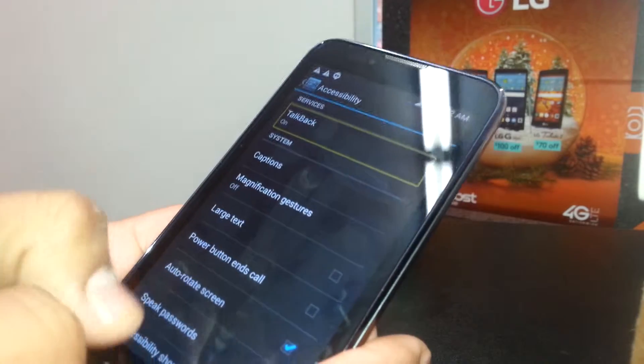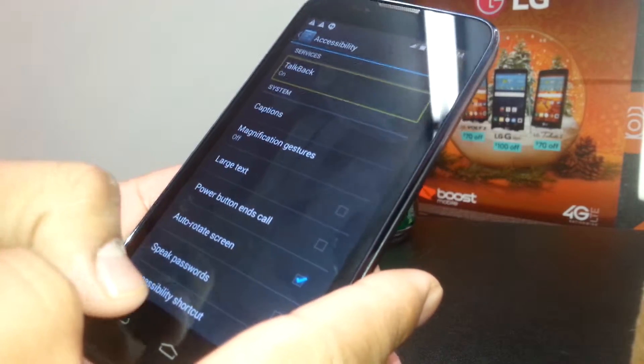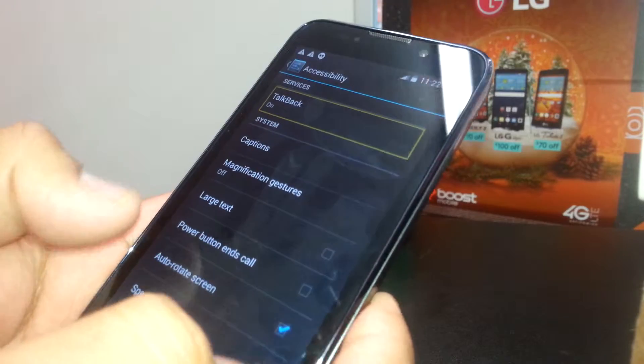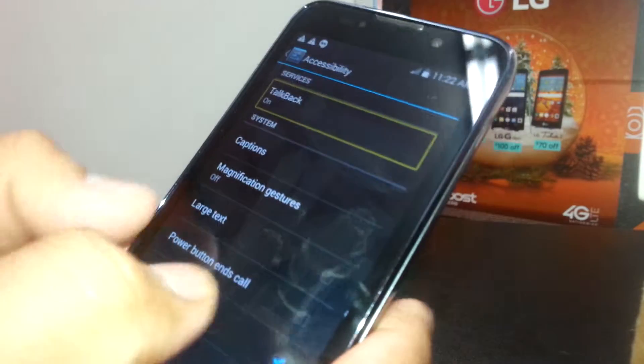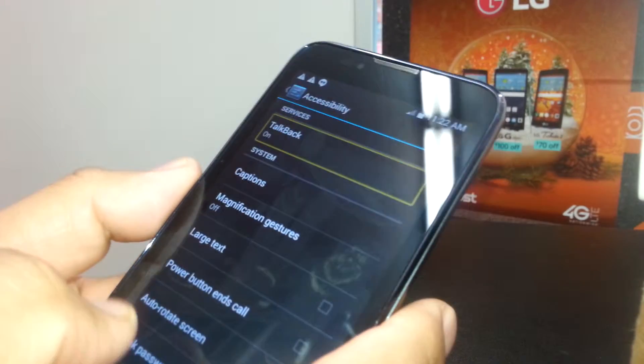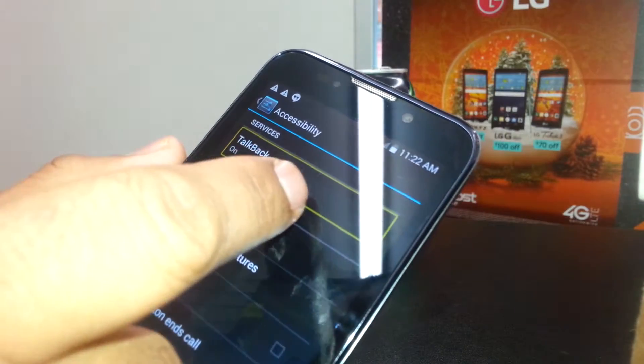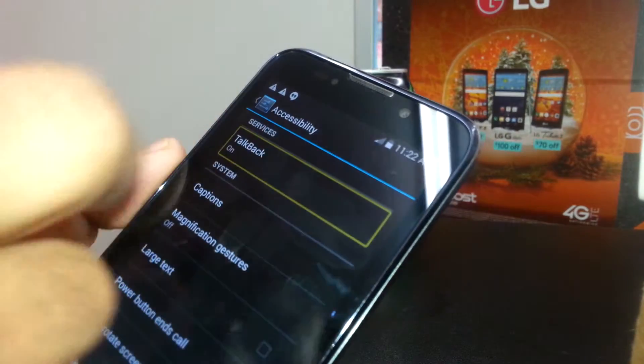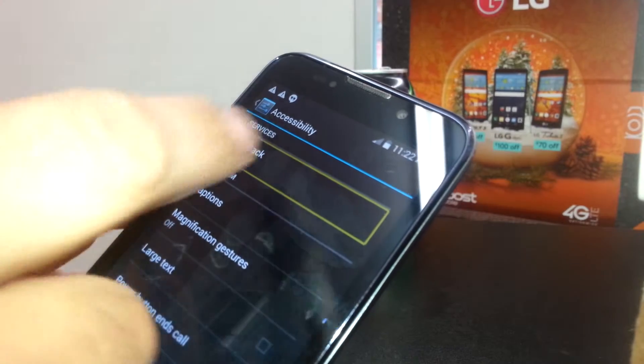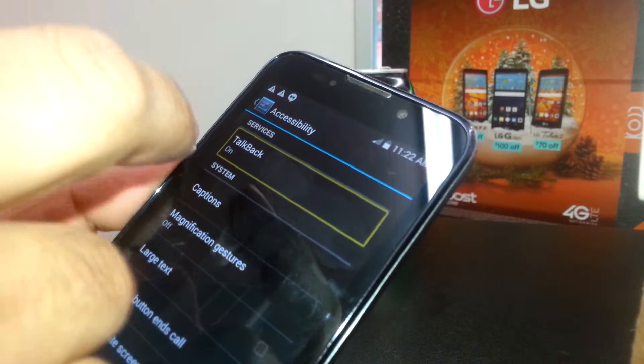If you need to see any other options, just place two fingers on the screen to navigate on this page, then double tap.